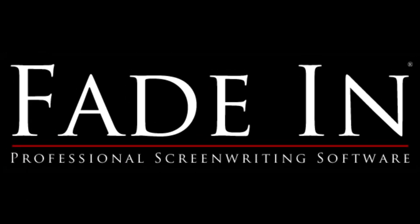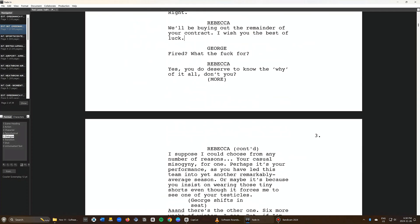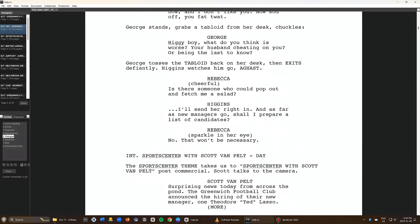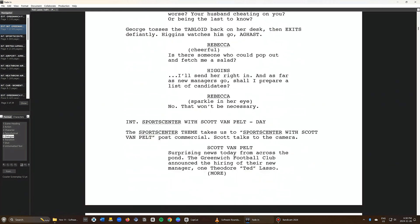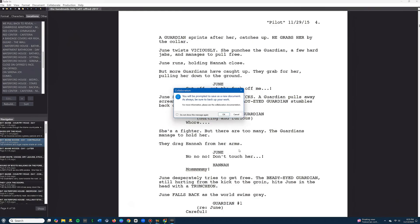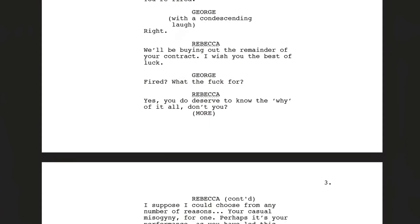Fade In has become the go-to option for writers put off by Final Draft's high price. Coming in at $79.95 with free updates for life, Fade In is a great value for screenwriters who don't want to have to upgrade their software every couple of years. What Fade In users most appreciate about the software is how writer-friendly it is — when you're writing in Fade In, you feel like this is a software designed for screenwriters by screenwriters. As for advanced features, Fade In isn't quite at Final Draft levels, but it does feature real-time collaboration. Overall, Fade In offers a clean interface and a price you can't beat.